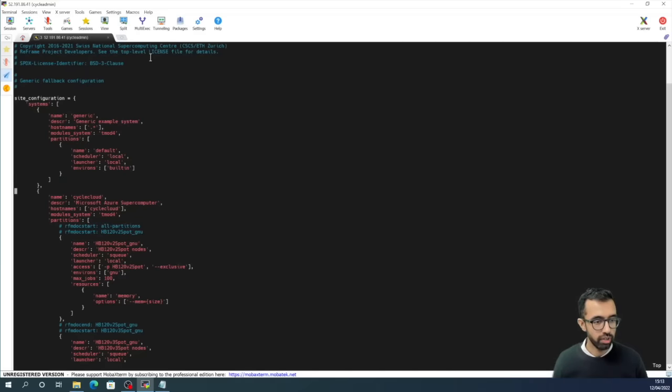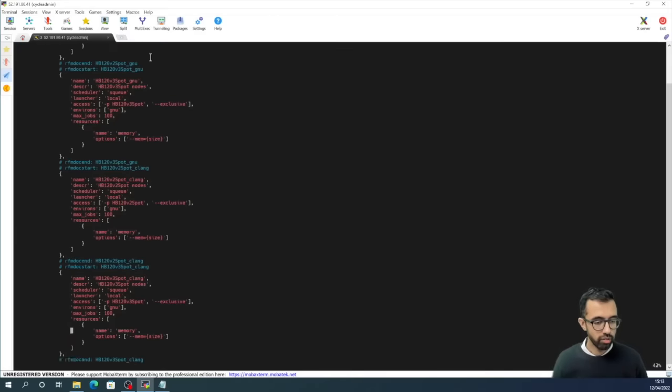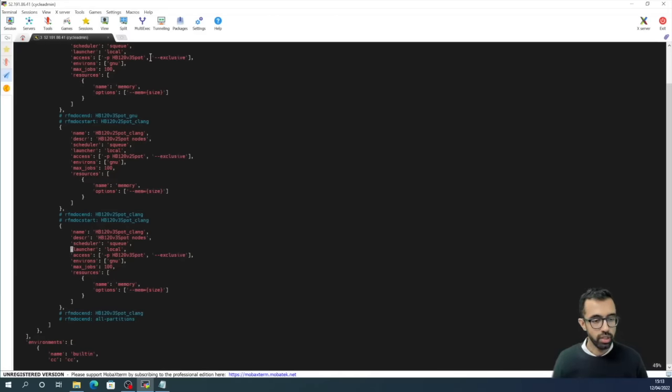So I have defined this cluster, CycleCloud, and it has four ReFrame partitions: one, two, three, four.